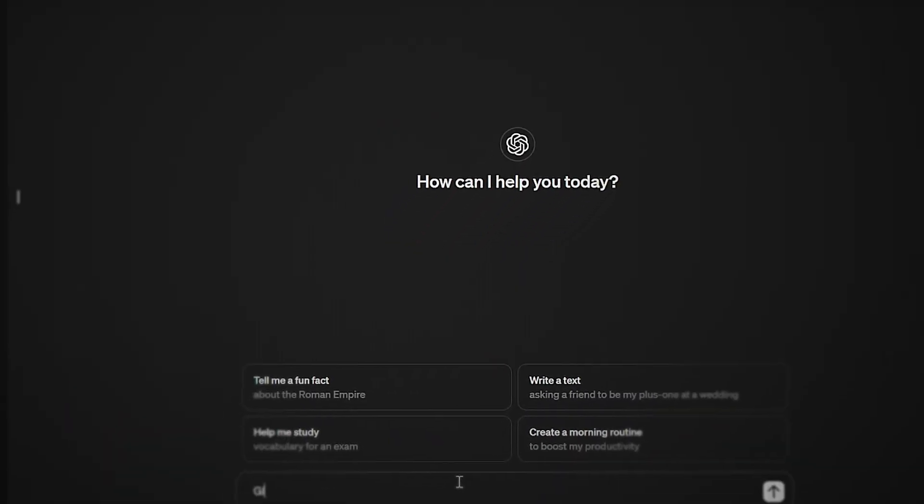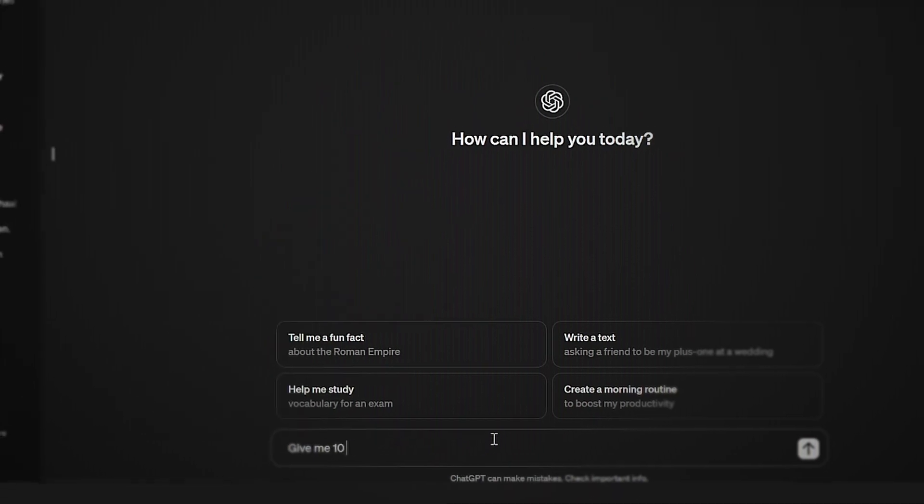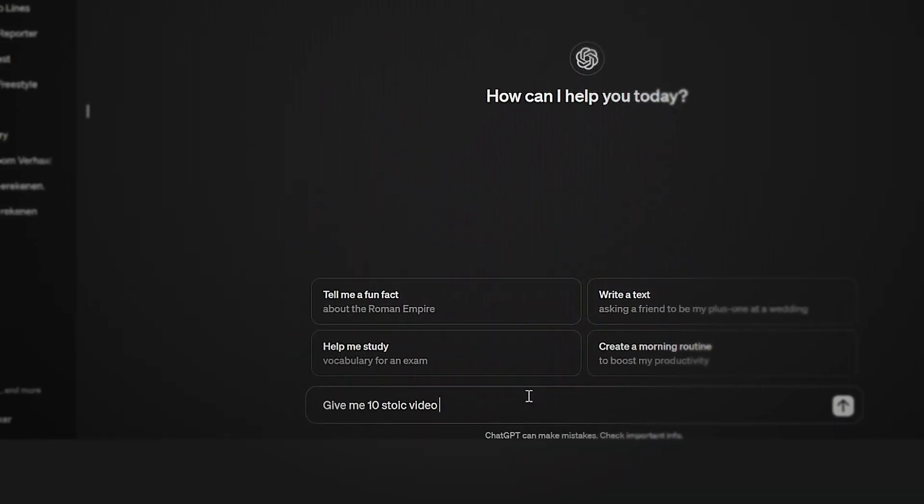For this tutorial I'm going to be using my laptop, but once again all of these tools we can use on our phone, so you can follow along from your phone. The first tool that we're going to be using in today's video is ChatGPT, and we're going to be using it to help us come up with some video ideas for our page.